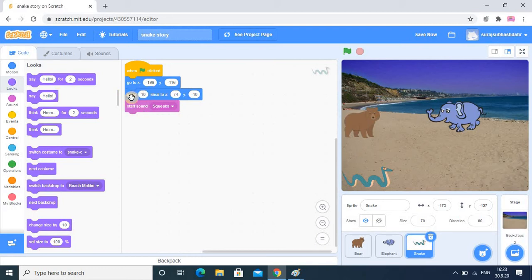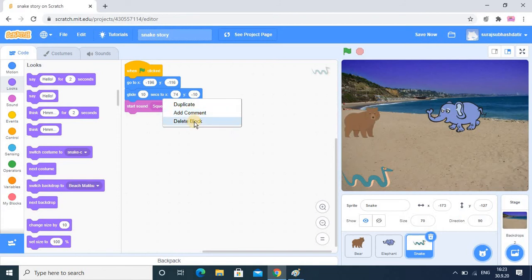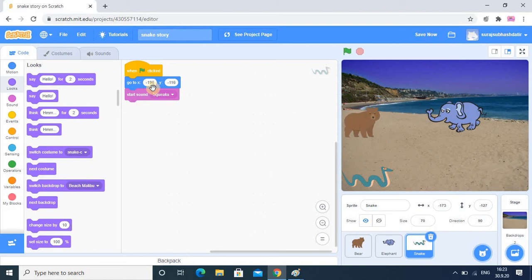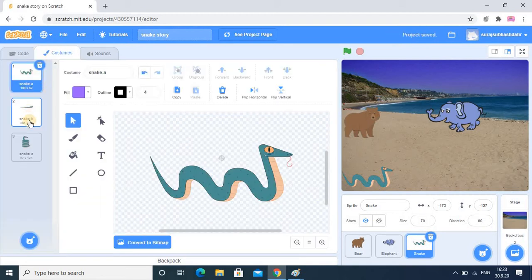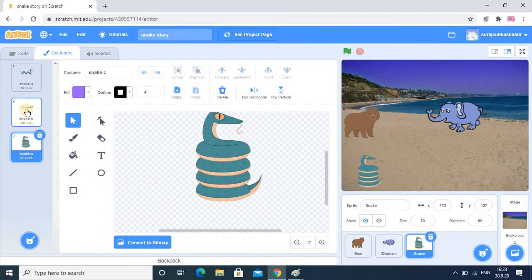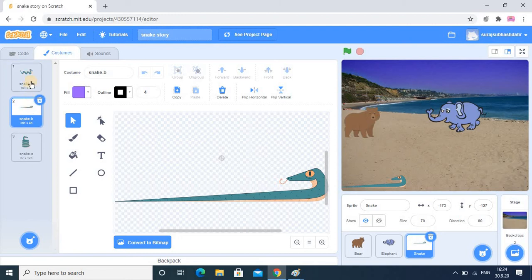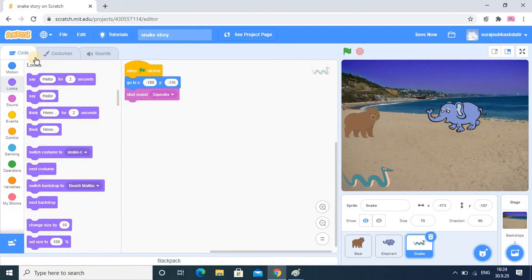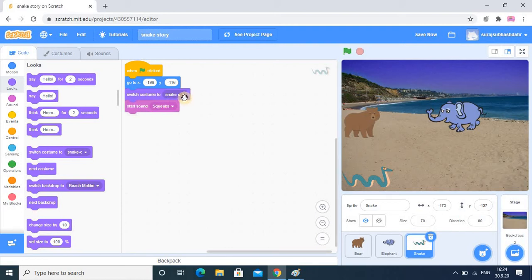As per the coding we have done this code, I don't want that glide motion so I just want to remove that block - select it, right-click and delete block, and now that particular block is deleted. After this starting position I want the snake to change its position. I want the costume part - this position and this position I want at last - so the snake should capture these two positions continuously. That is my target. Now in the coding part I am going into the Look section, there is a Switch Costume, so I am going to add it here.